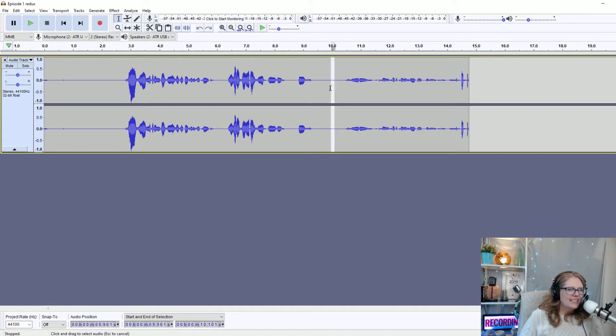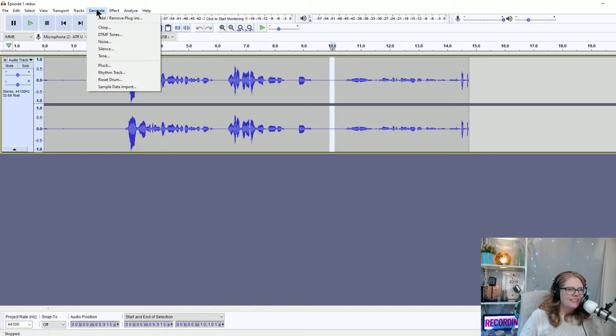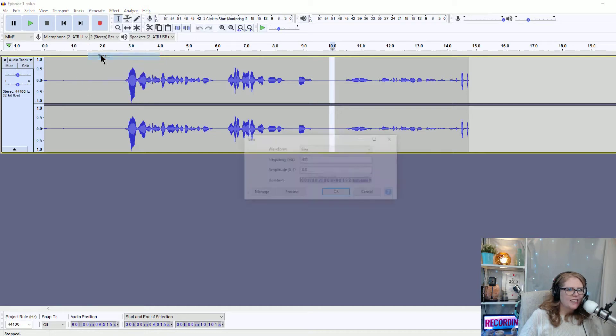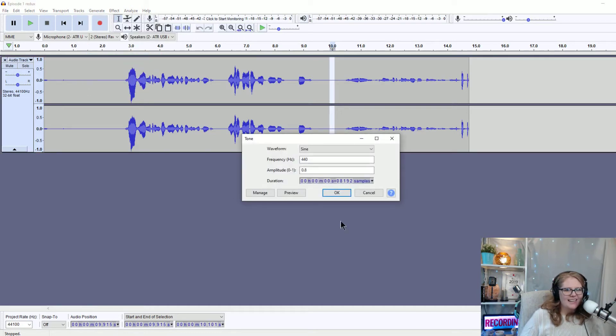I'm going to highlight a section and I'm going to go to generate, and you can generate a number of things. You could generate white noise, you can generate silence, you can generate different tones or a chirp. Usually I just go to the regular tone and I generate that.